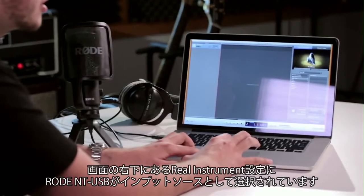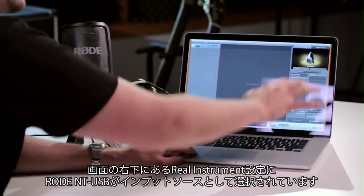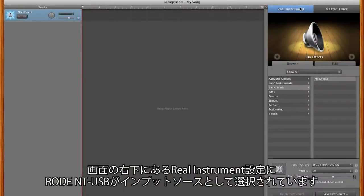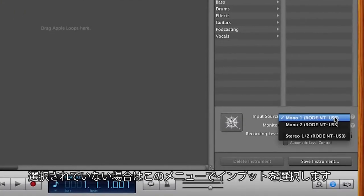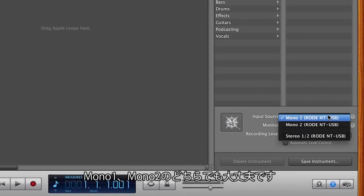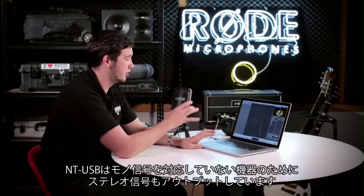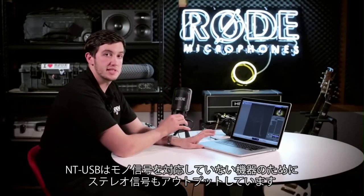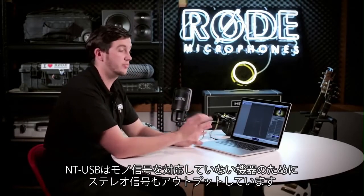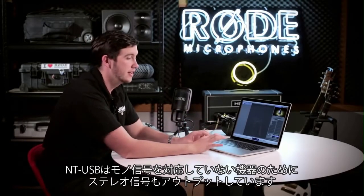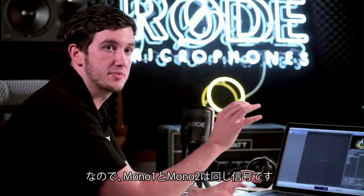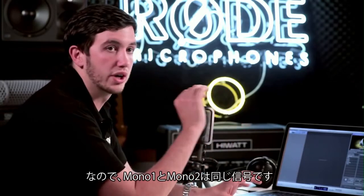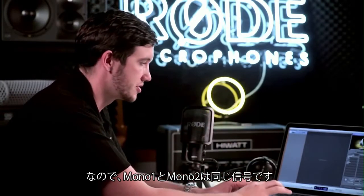If you go onto the real instrument setting on the right hand side there, you'll automatically see at the bottom here that the input source is already selected for you and it's got Rode NT-USB. If it isn't already selected, just click on this little menu and you'll be able to select whichever input you need to use. Just using mono 1 or mono 2 is fine. The Rode NT-USB spits out a stereo signal just for some software that's not compatible with mono signals, but this way you're getting the exact same signal regardless of whether you choose mono 1 or mono 2.